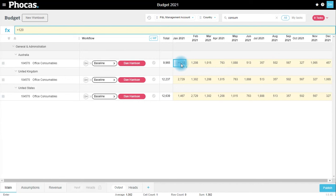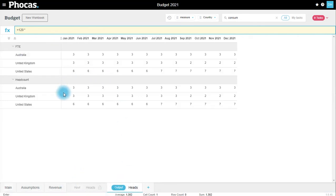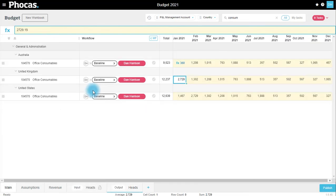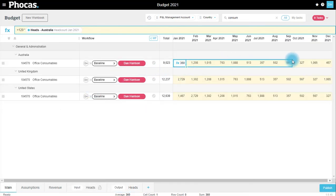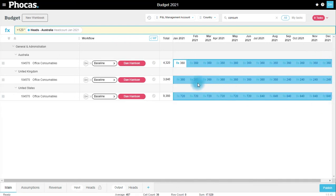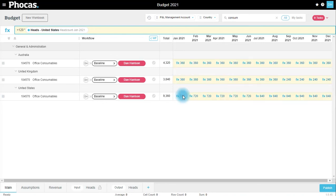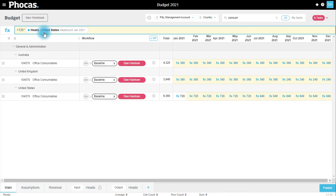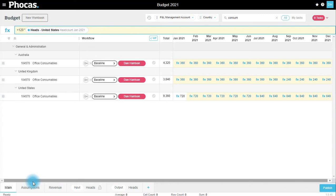So for Australia, that's going to be $120 multiplied by my Australian heads. I can then copy that forward, and I can also copy that down. Now those references are going to be relative, so now that I'm in my US office consumables, you can see I'm referencing my US heads. So that is how we can use our headcount driver to populate more detail in our main budget.